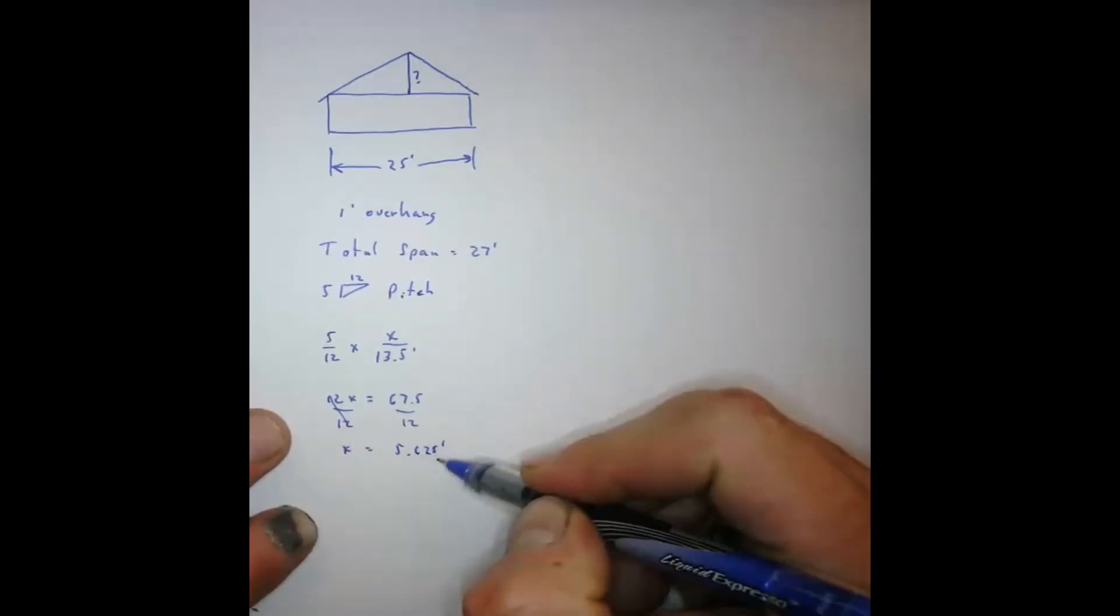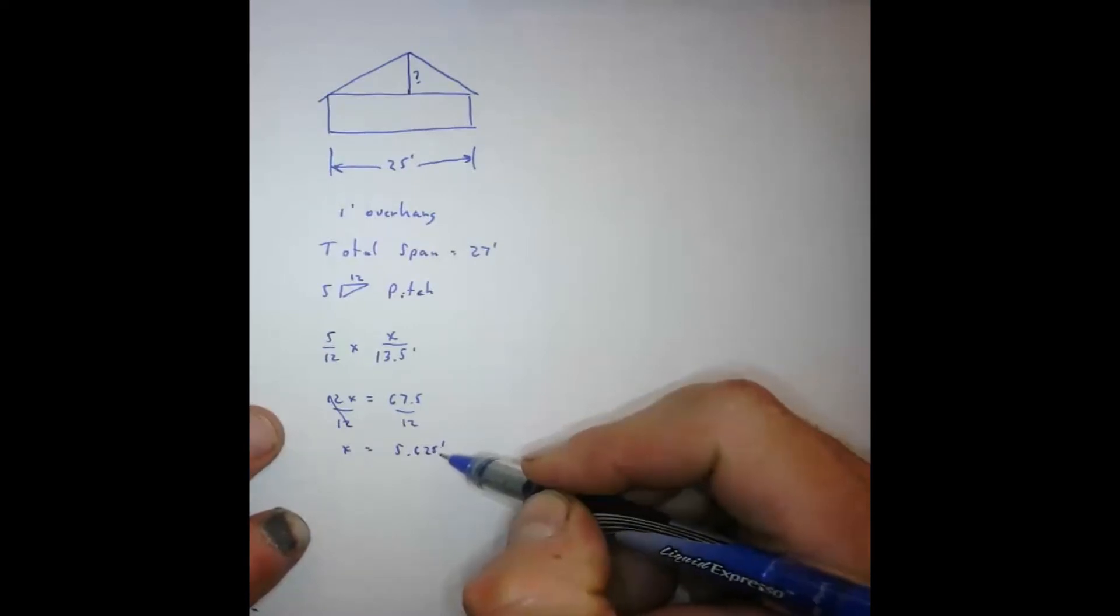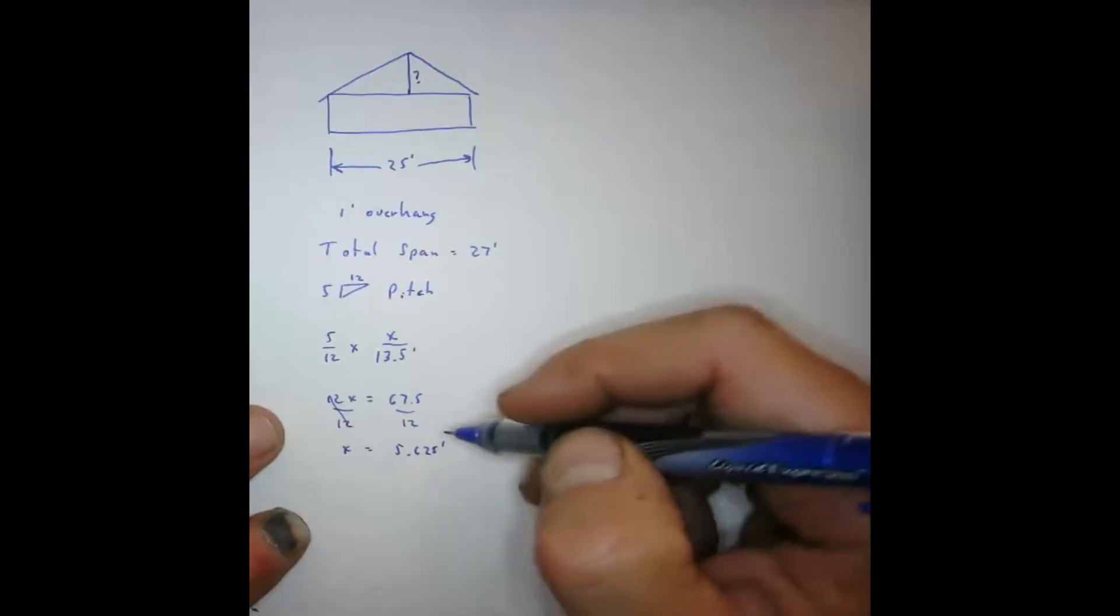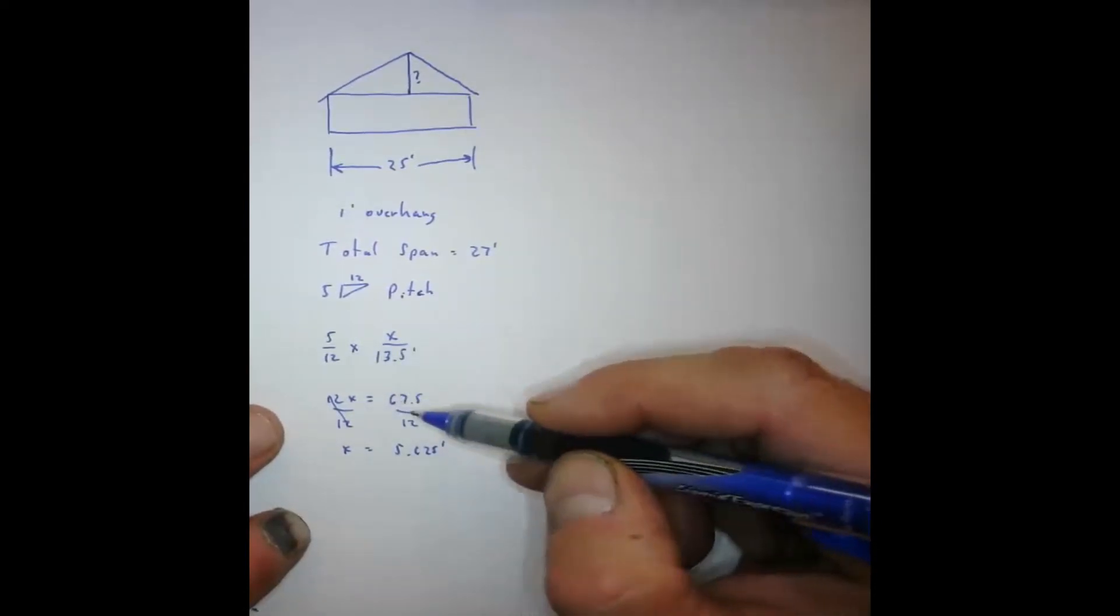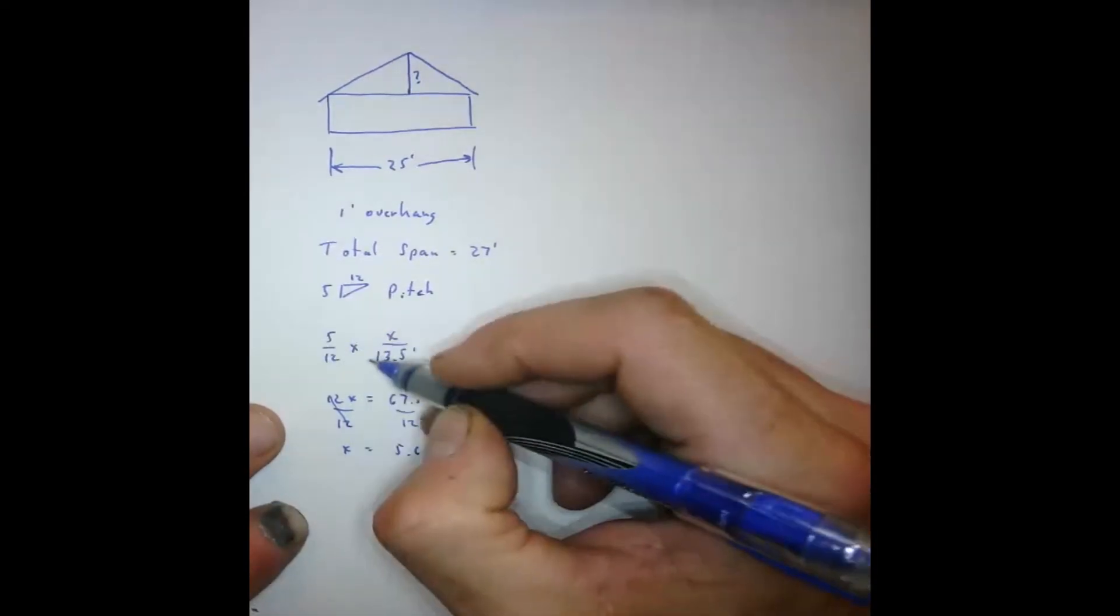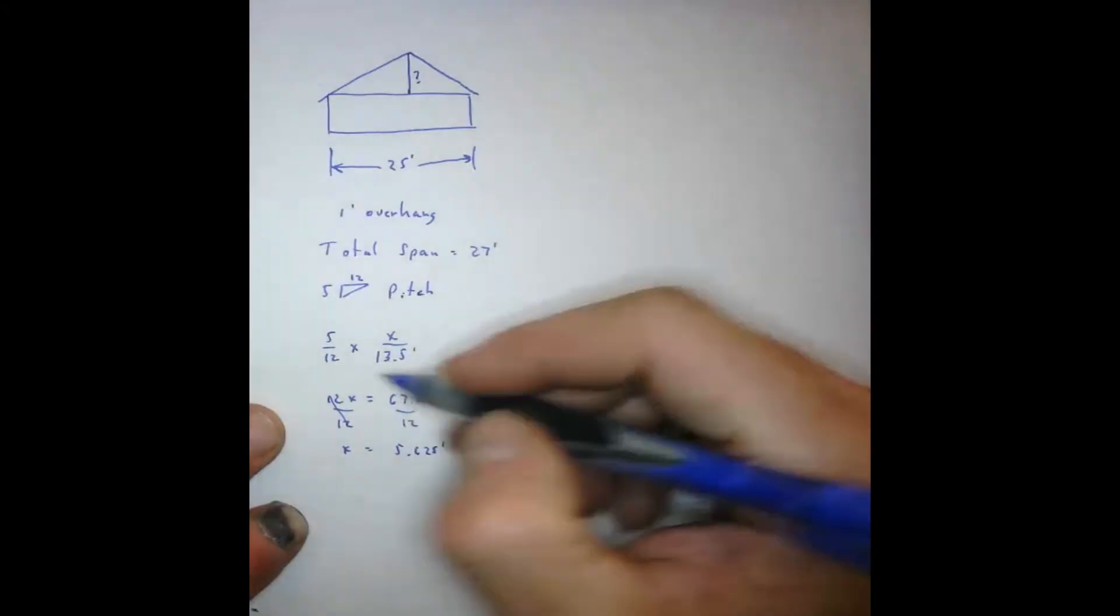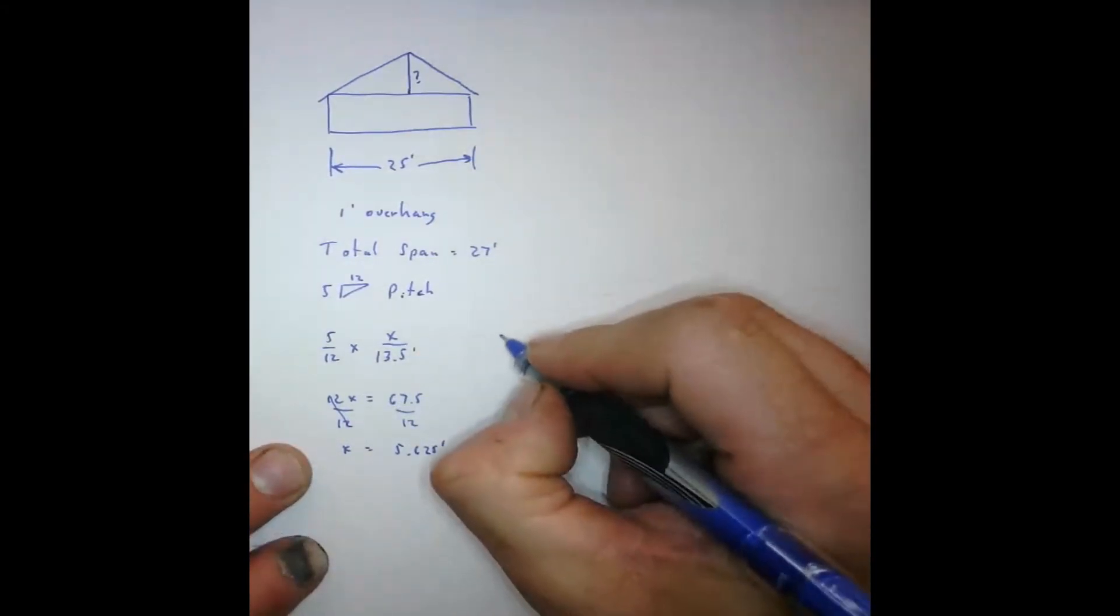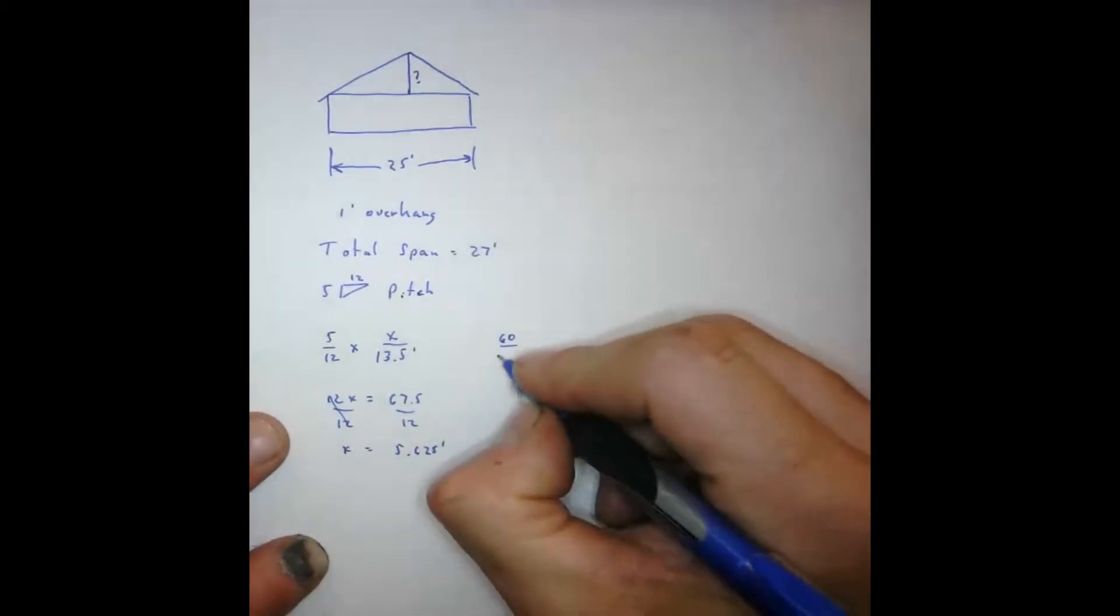Well, 5.625 feet is an issue, because 0.625 isn't in inches. It's actually 5 eighths of a foot. So the better way to do this is to do it by inches. So what we're going to do is convert everything into inches. So we're going to take 5 times 12 gives us 60, and 12 times 12 is 144.